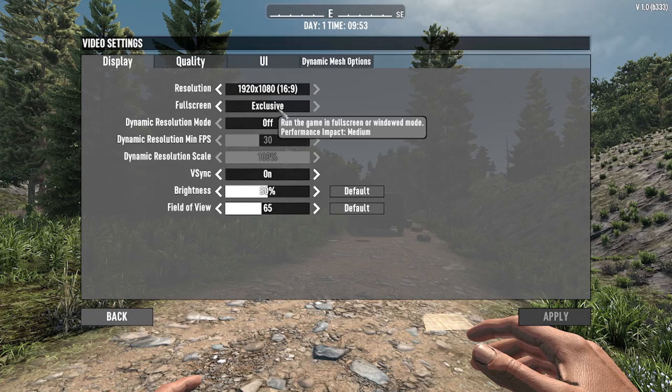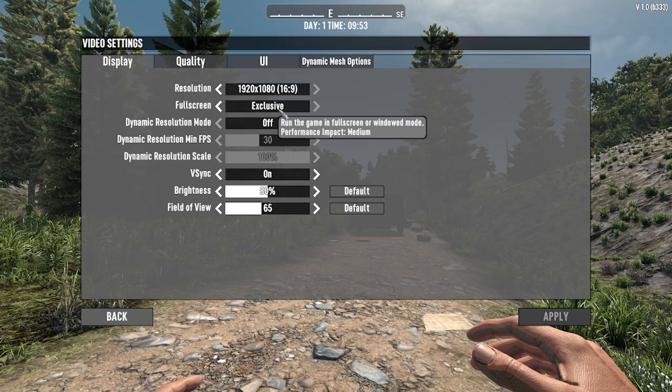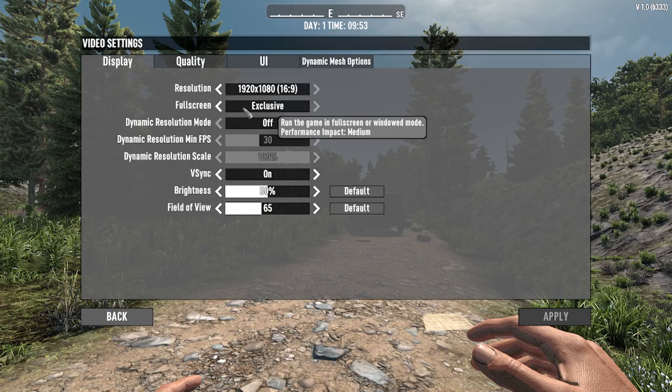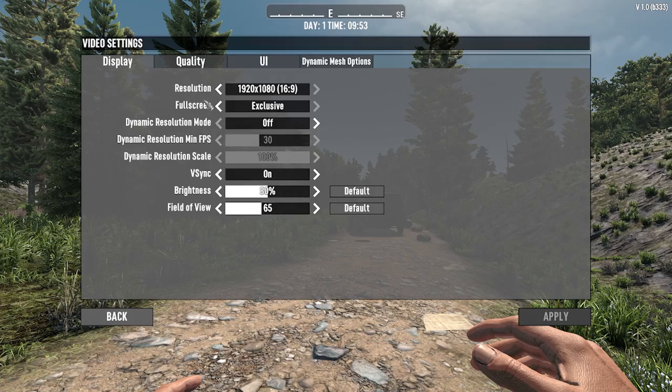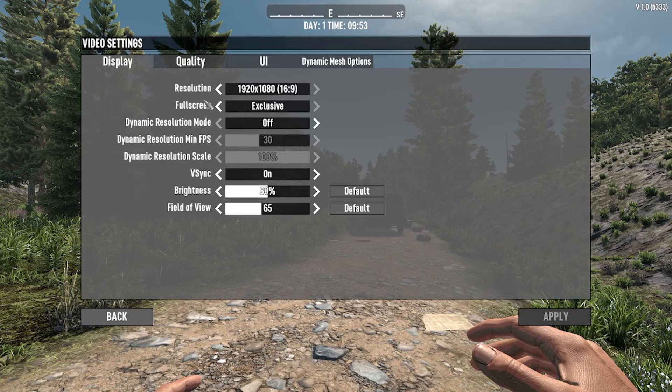You can change between Exclusive, i.e. full screen mode, Borderless, and Windowed mode. They are named differently - I don't know why - but here's a little guide so you know which one is which.